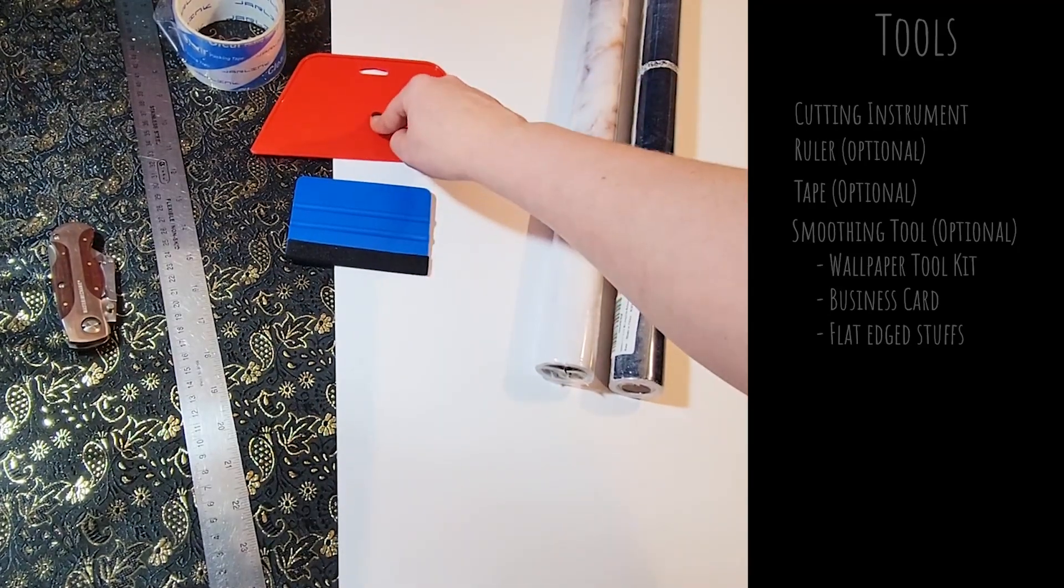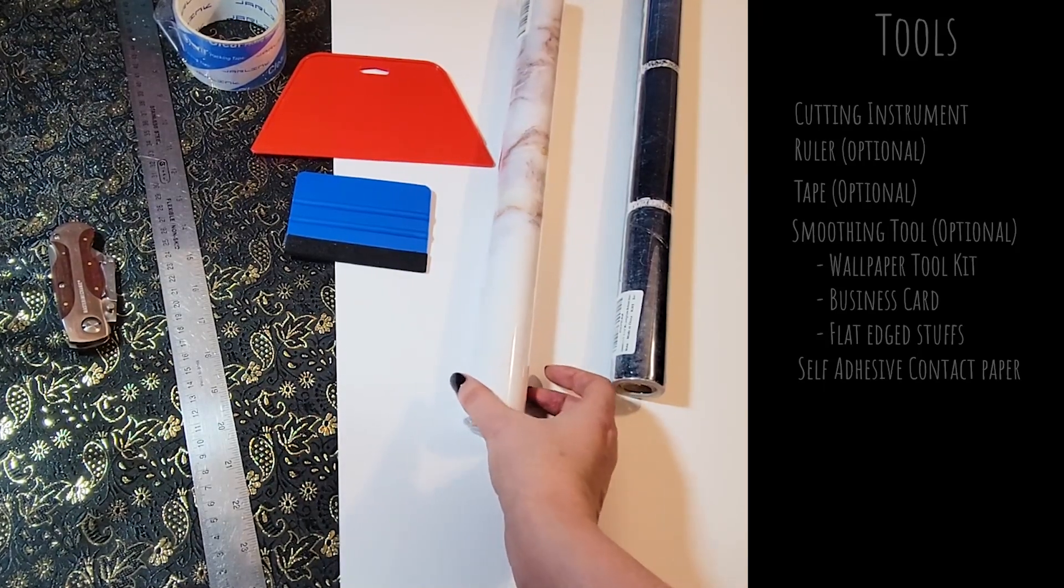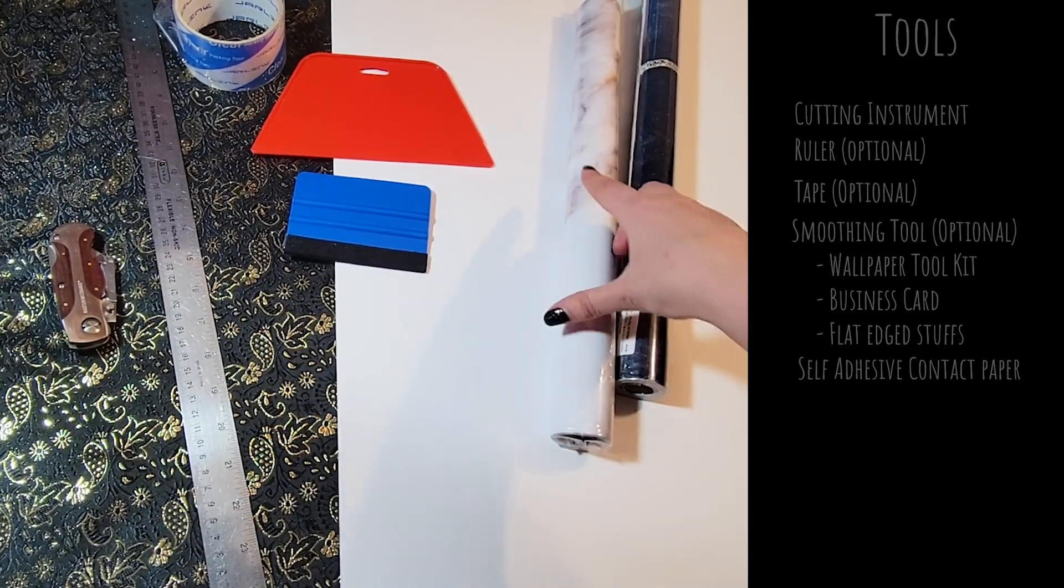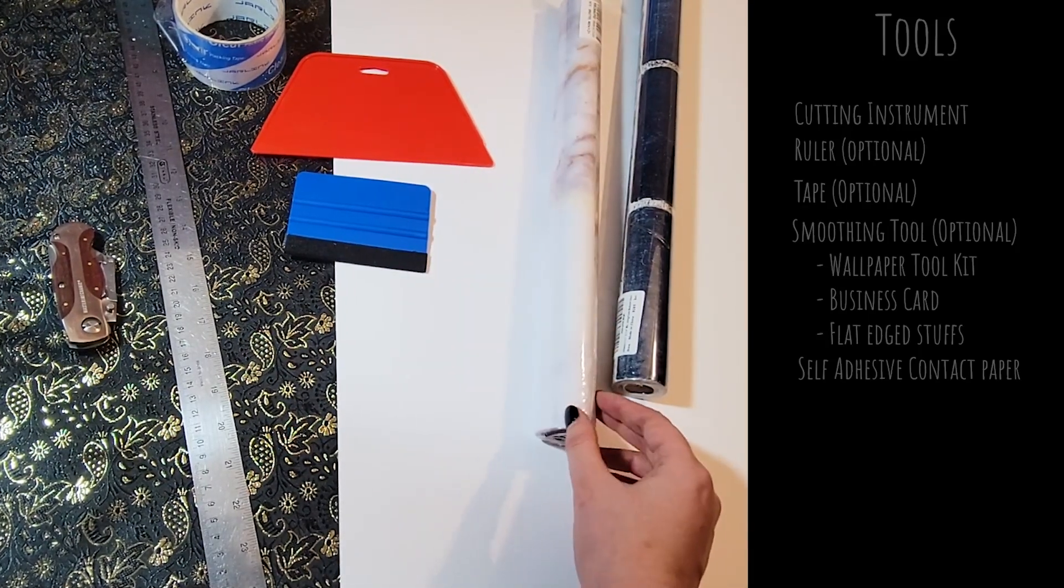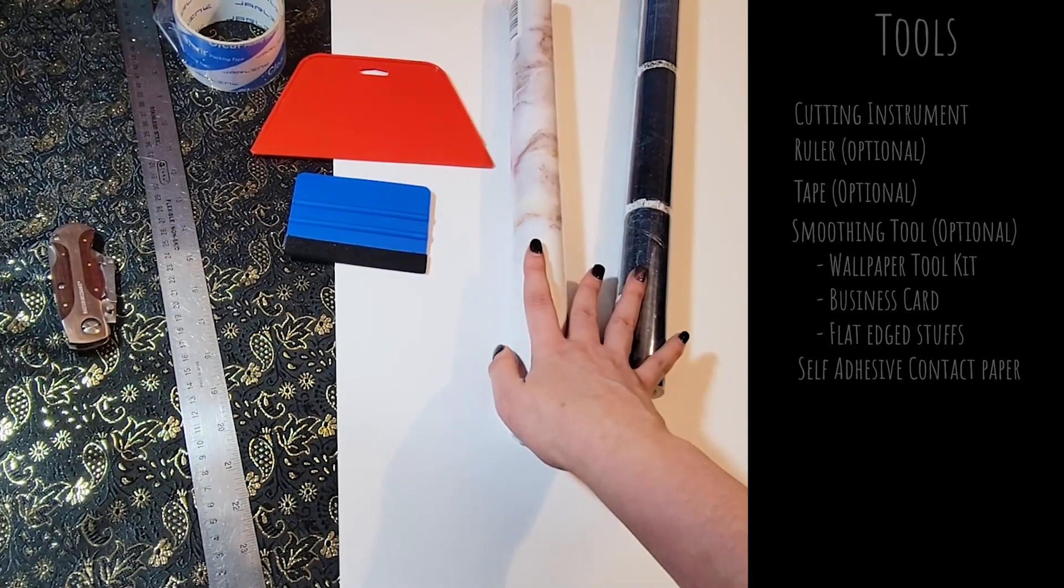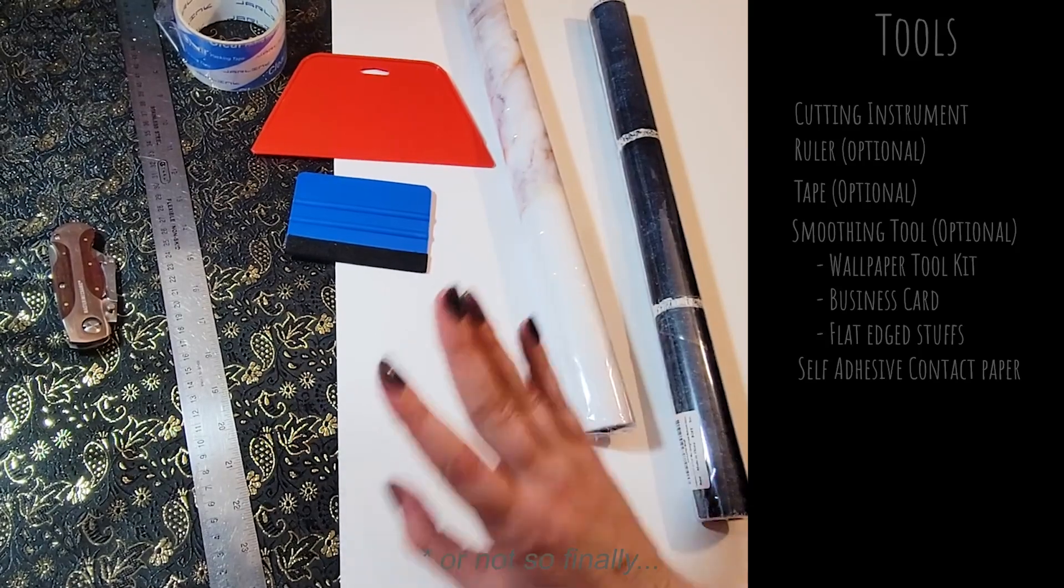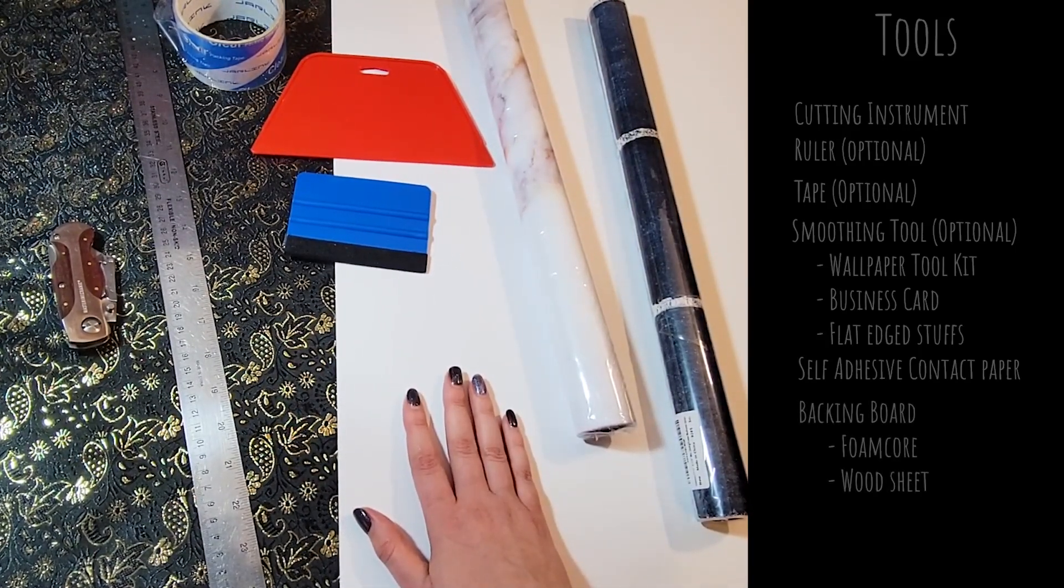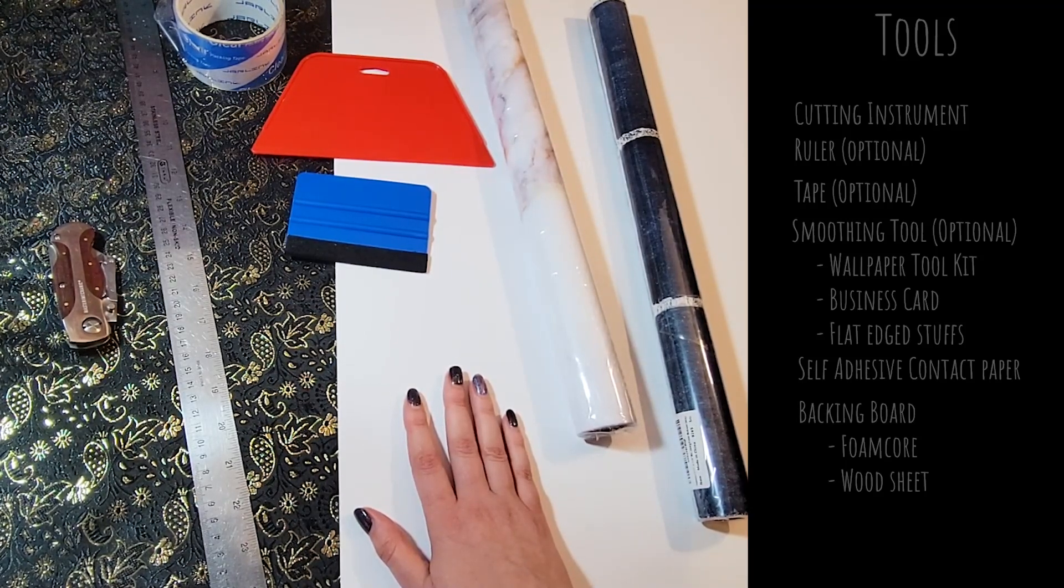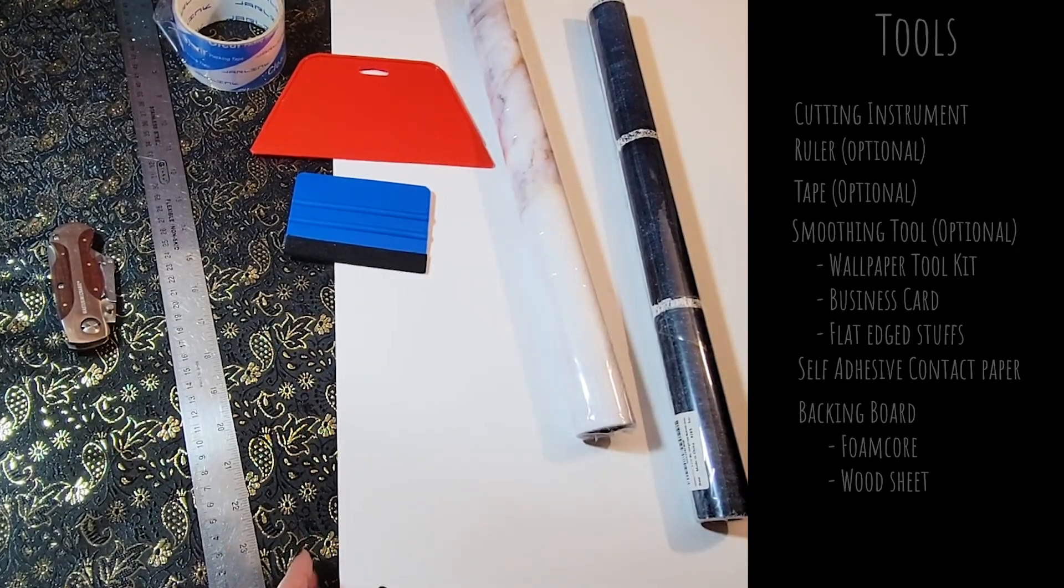You will also need some contact paper or vinyl. I prefer to get the self-adhesive type so that you don't have to use any glue to attach it to your backing board. These are just two of the colors I got. I have a whole bunch and you'll see them here in this video. And finally you will need a surface to put your vinyl on. I am using foam core but you could also use plywood or any other sturdy surface.